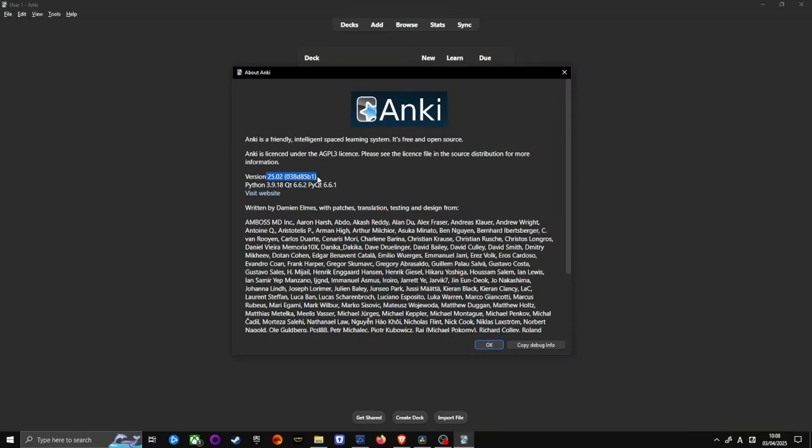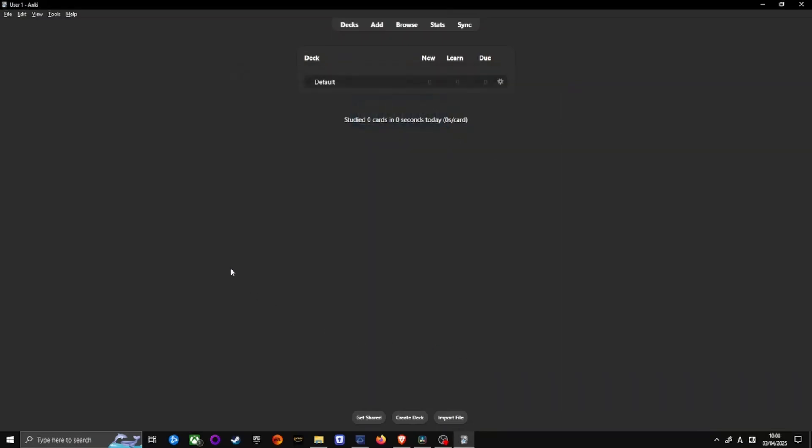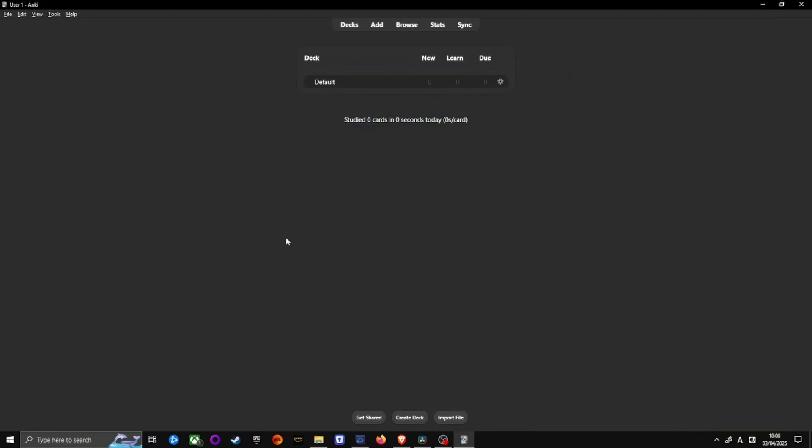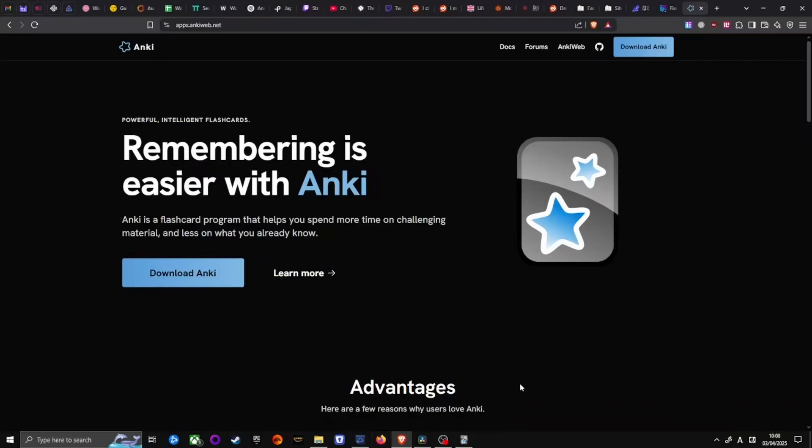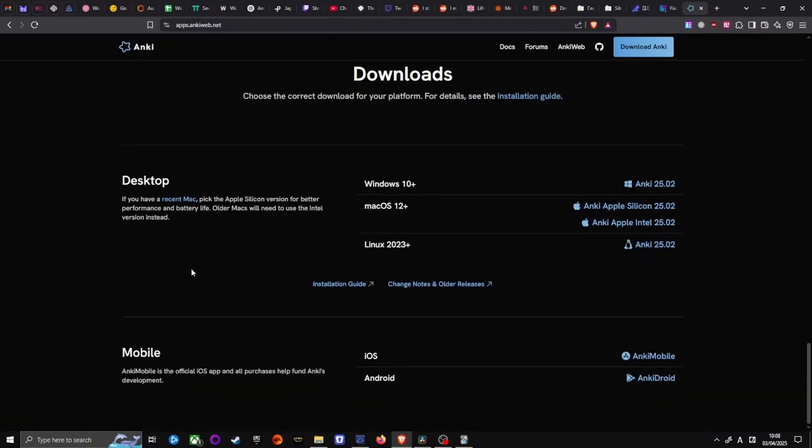The format is Year, Month. The latest, as of March 2025, is version 25.02. If yours is older, download the latest version using the link in the description.